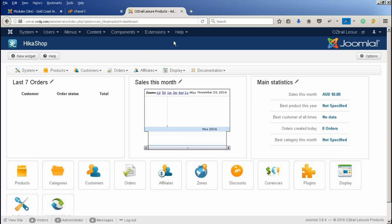In this tutorial, we're going to look at how to add images to a HikerShop product. HikerShop is your shopping cart in your Joomla website.